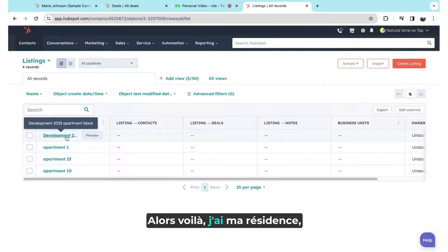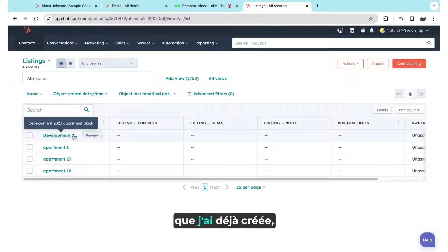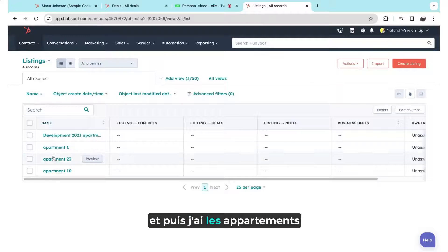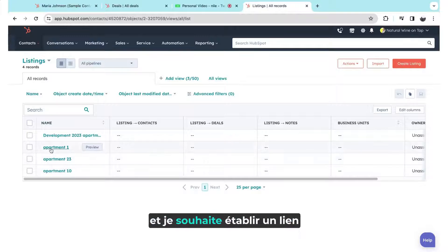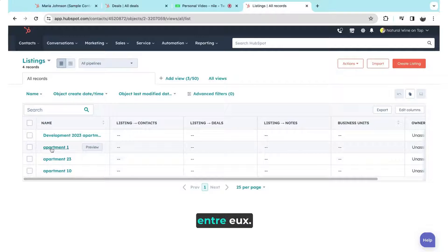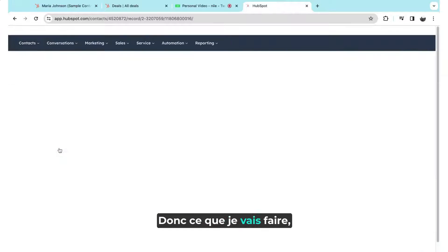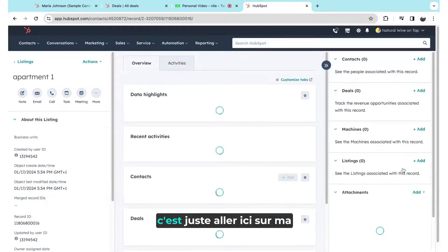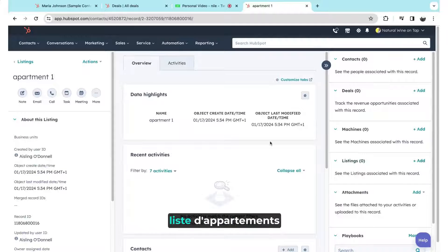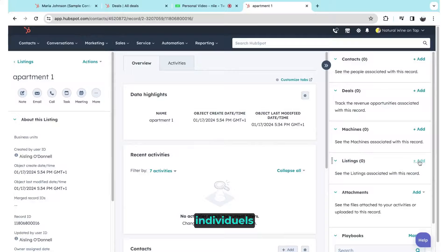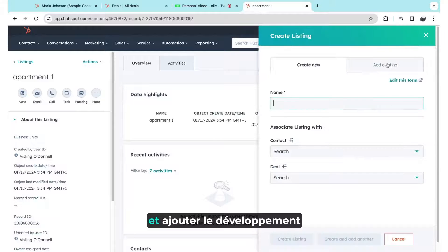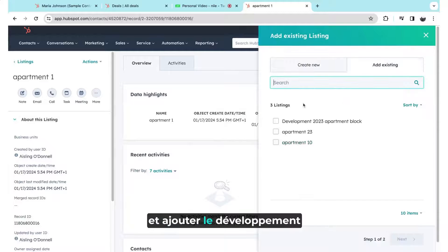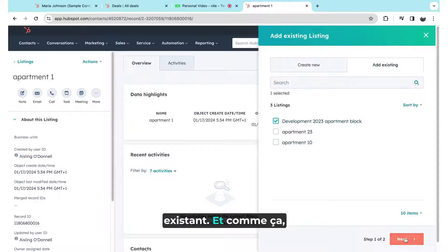So here I have my residence that I've created already. And then I have the individual apartments in that residence, and I want to link them together. So what I'm going to do is just come across here into my individual apartment listing and add the existing development.